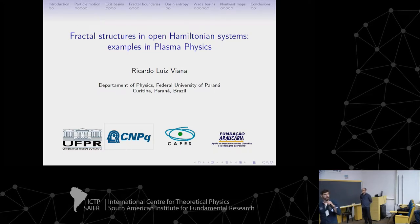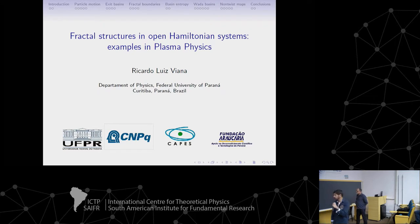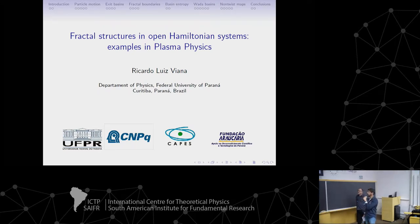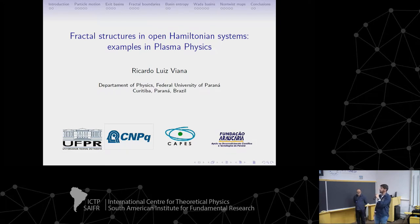Thank you everyone for coming to the last session of this day. Our first speaker is Ricardo Luis Viana, and he comes from Federal University of Paraná. Ricardo.